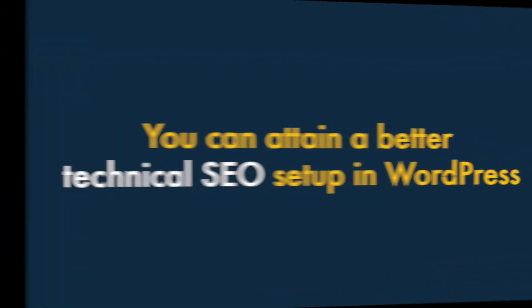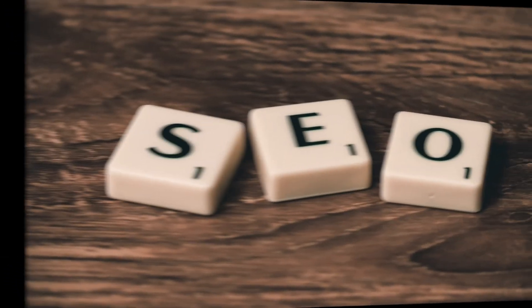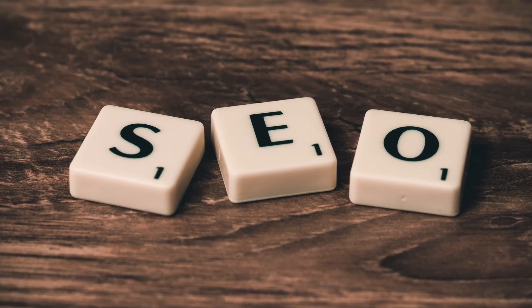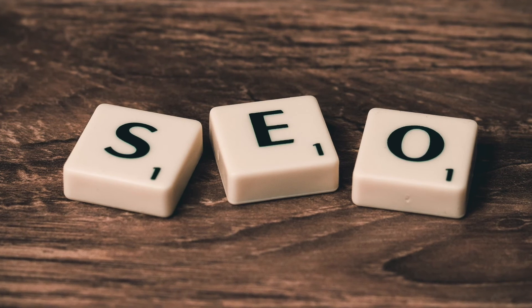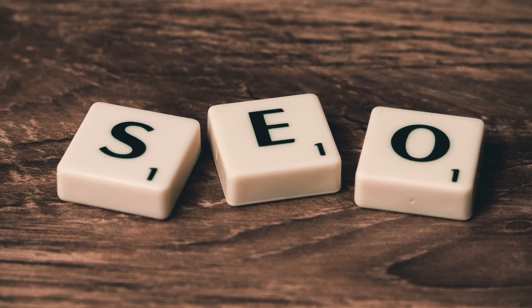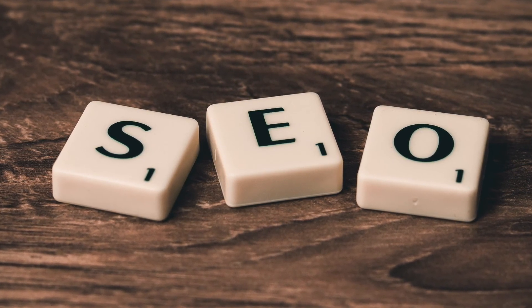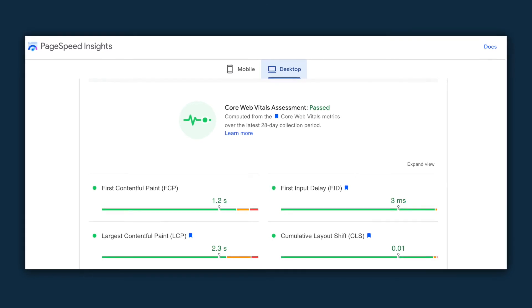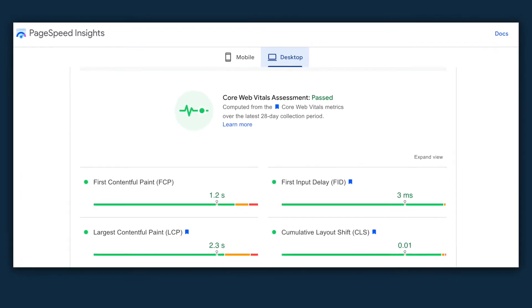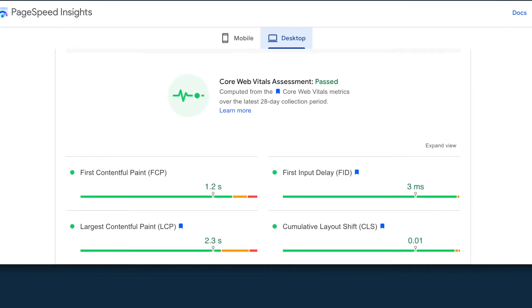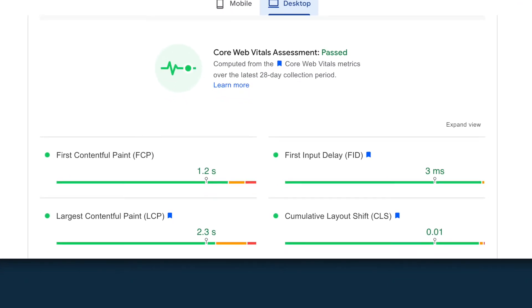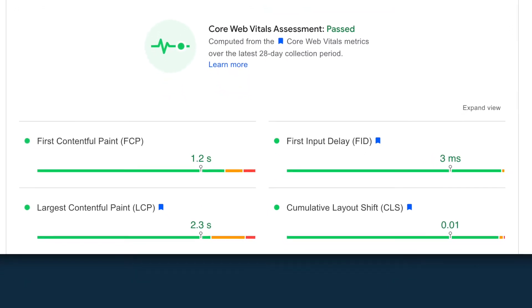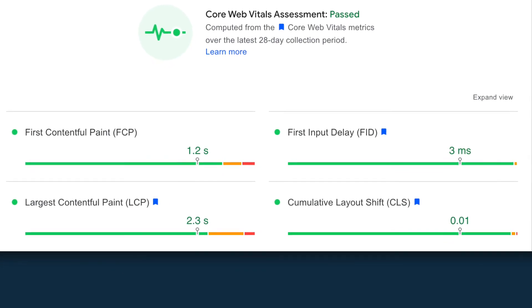Five — you can attain a better technical SEO setup in WordPress. So long as you configure everything correctly, you can end up with a better technical SEO setup on WordPress than on Squarespace. If you use super-fast hosting, build a lightweight custom theme, and code your site correctly, you can end up with a WordPress site that Google's algorithms will absolutely love.